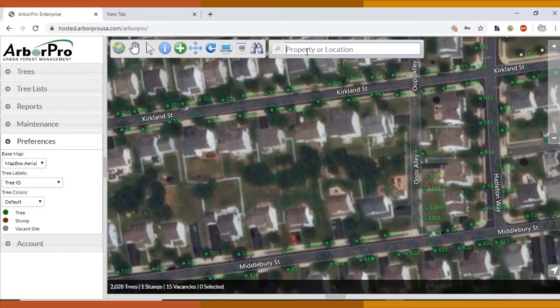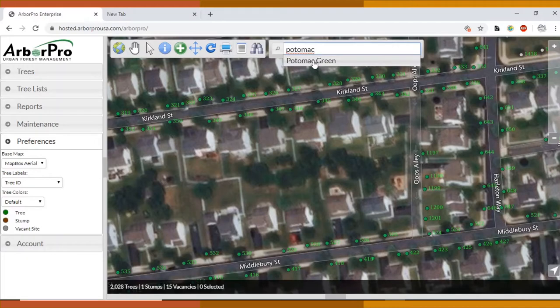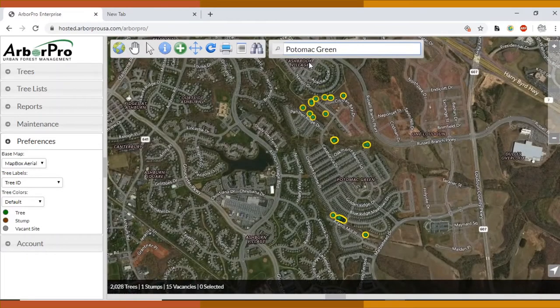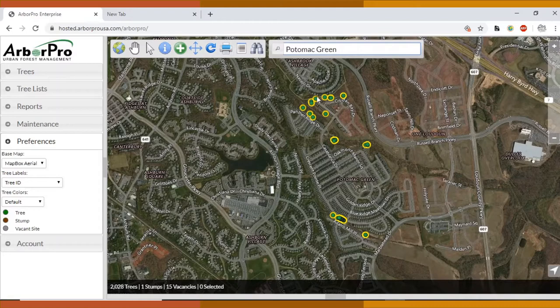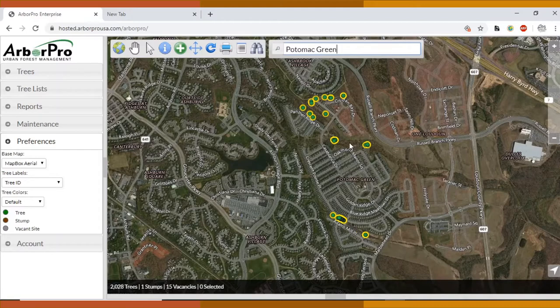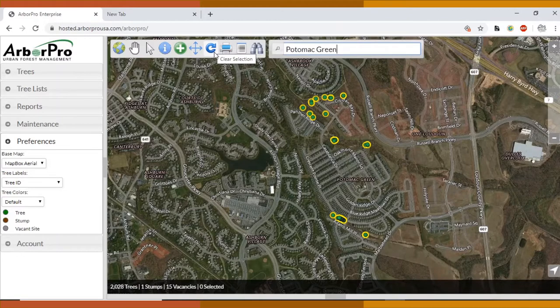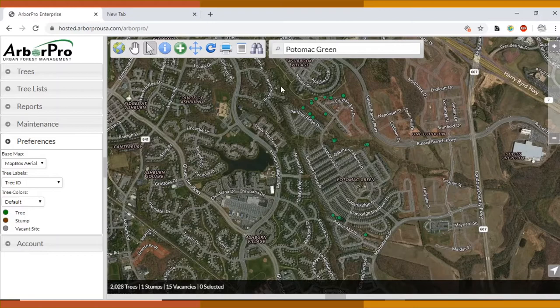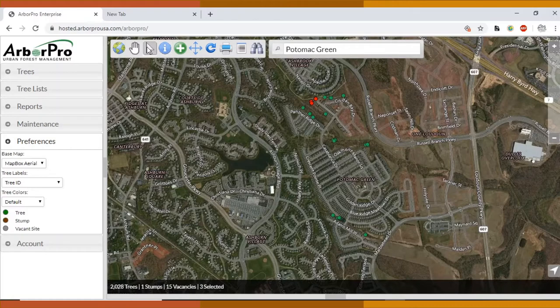So today we're going to be looking at Potomac Green and the fastest way to get there is to search for it up here. You'll see all the trees that are in the Potomac Green property are highlighted in yellow. If you ever want to unhighlight trees, you can press this button up here. This refresh button clears that selection.